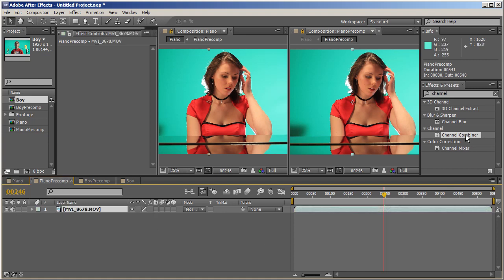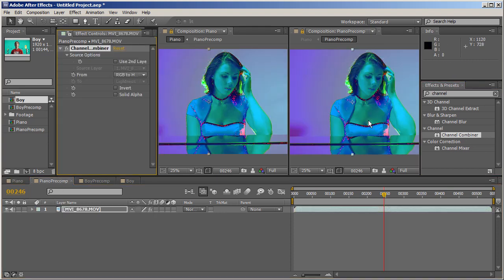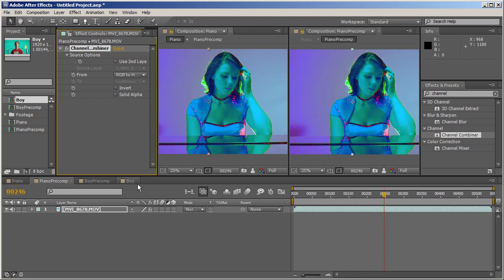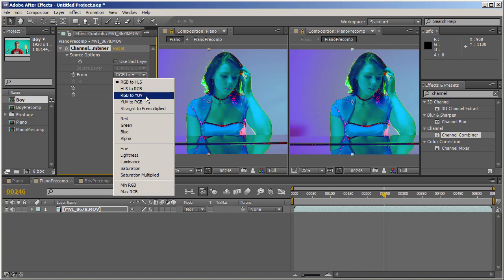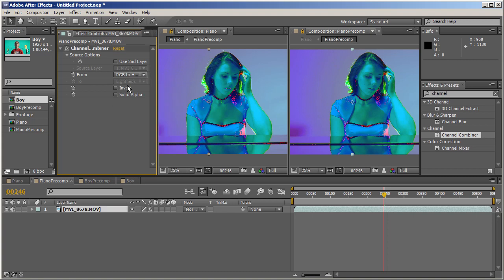Let's start the magic. What is Channel Combiner? Let me apply it to the footage. To be brief, it basically takes the channels from the footage and changes them to a different sort of channel output. All the modes we can choose from are available in the From drop-down menu. To be honest, the only options I use are RGB to YUV and the reverse, YUV to RGB. There's also an option to use a second layer as a source, but I haven't used that.